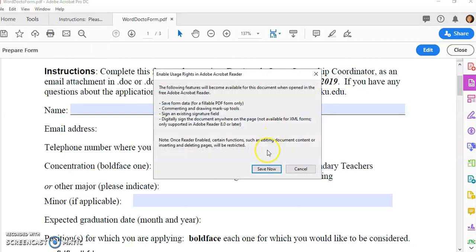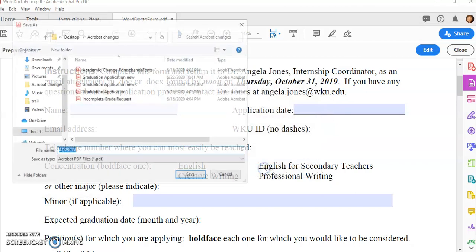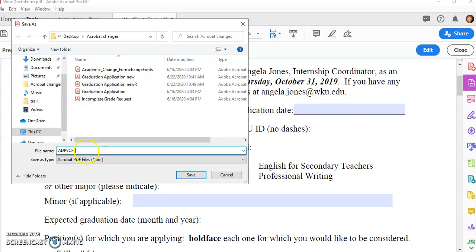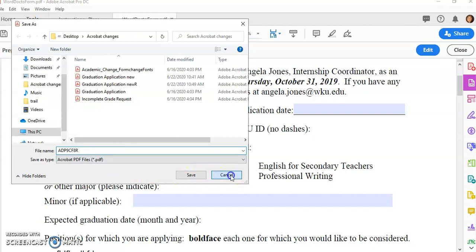When you do this, then people who don't have Acrobat, the ones who just have Adobe Reader, the free version, will be able to fill out and save your form. Otherwise they'll fill it out and they won't be able to save unless you save this as a reader extended form. And so I always give my forms that are reader extended an 'are' after them, because the reader extended can't be edited very well, so I always save two versions of it: the regular version and the reader extended, and then I click Save.